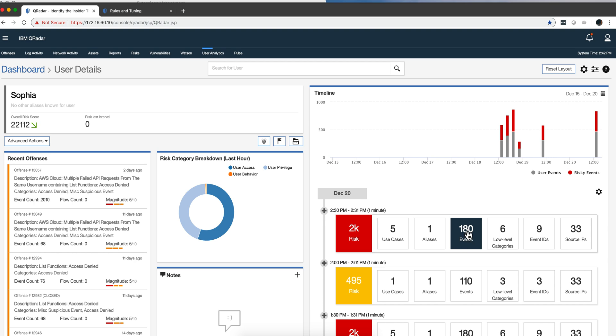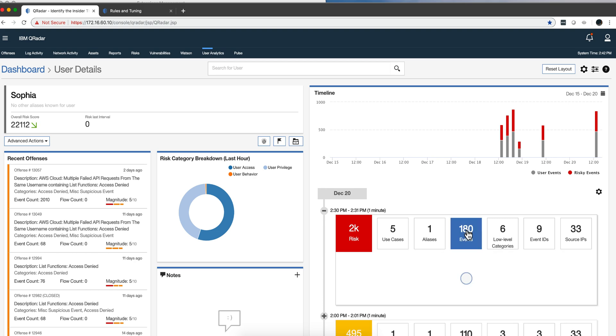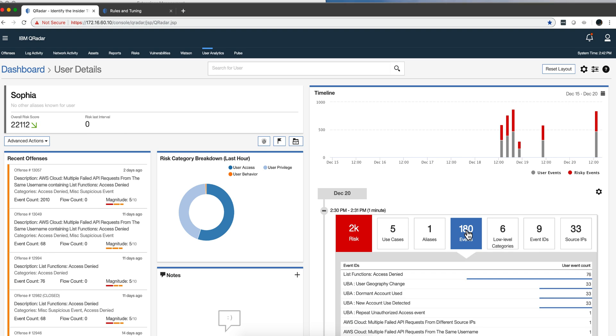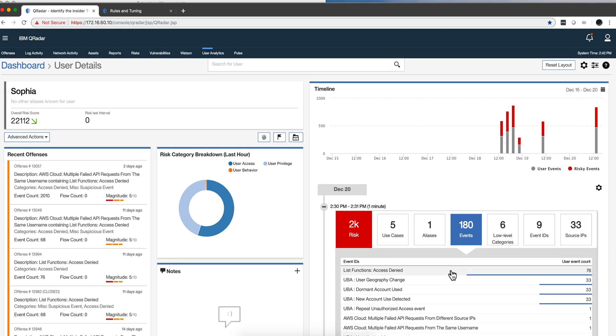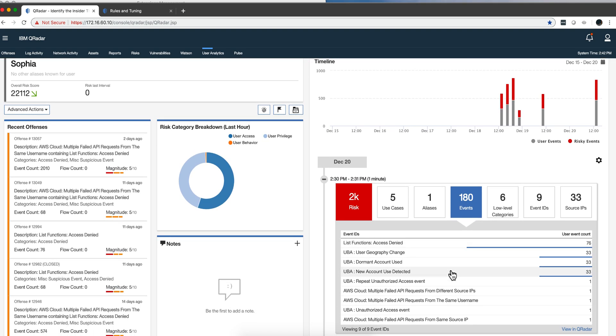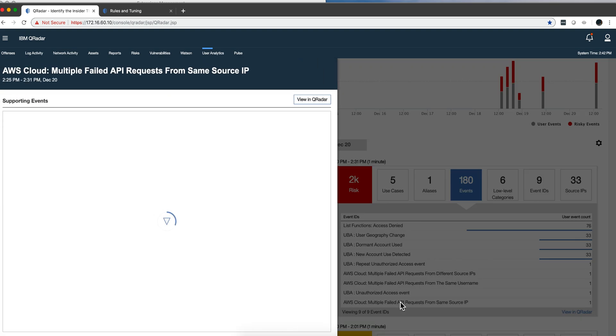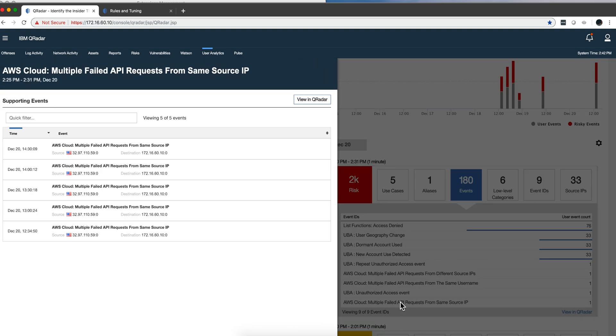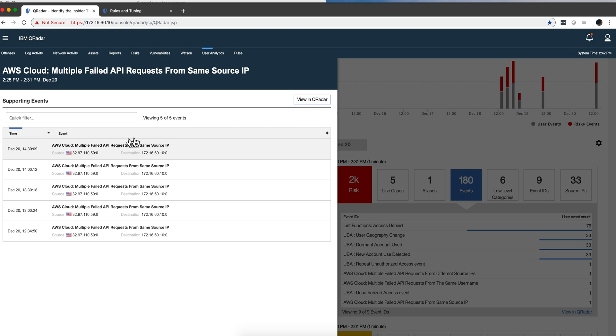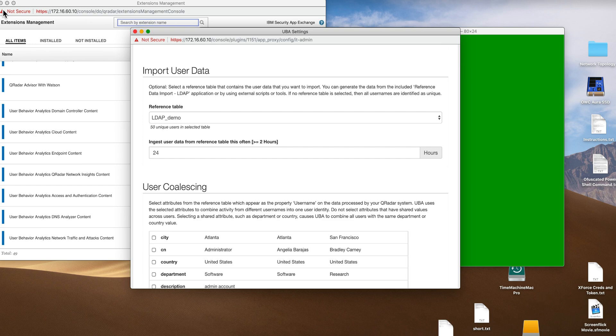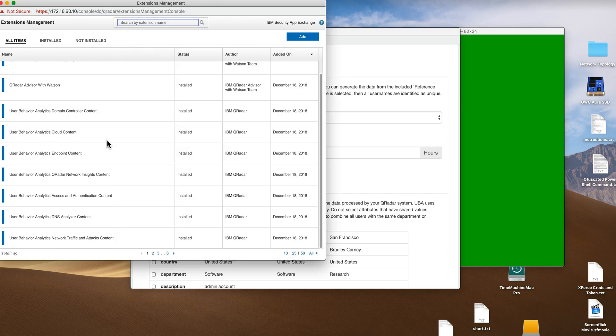Of course you can always click on any one of those and you can see all those events. If I want to see, for example, the ones on cloud, I can click further down and see them here. I can always see those in curator as well. So lots of flexibility on that timeline.